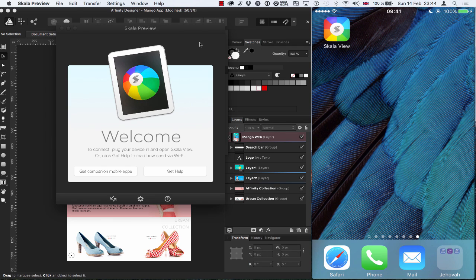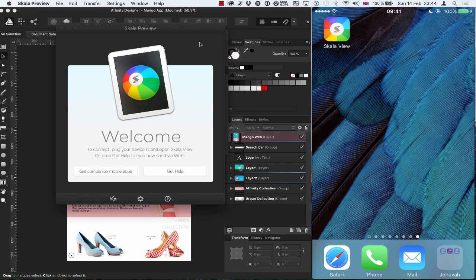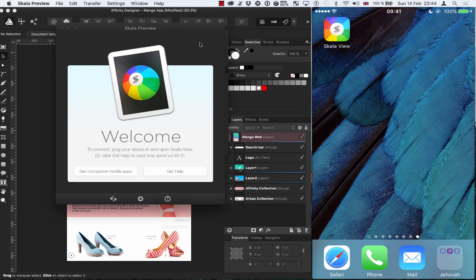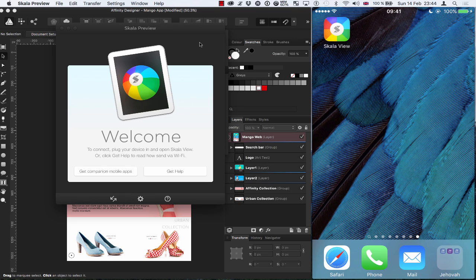Okay, so you get this welcome screen and it gives you a quick message which says to connect, plug in your device and open Skala View. Or you can click on Get Help and that will take you directly to their website where it gives you more information about the application and how to connect using Wi-Fi.